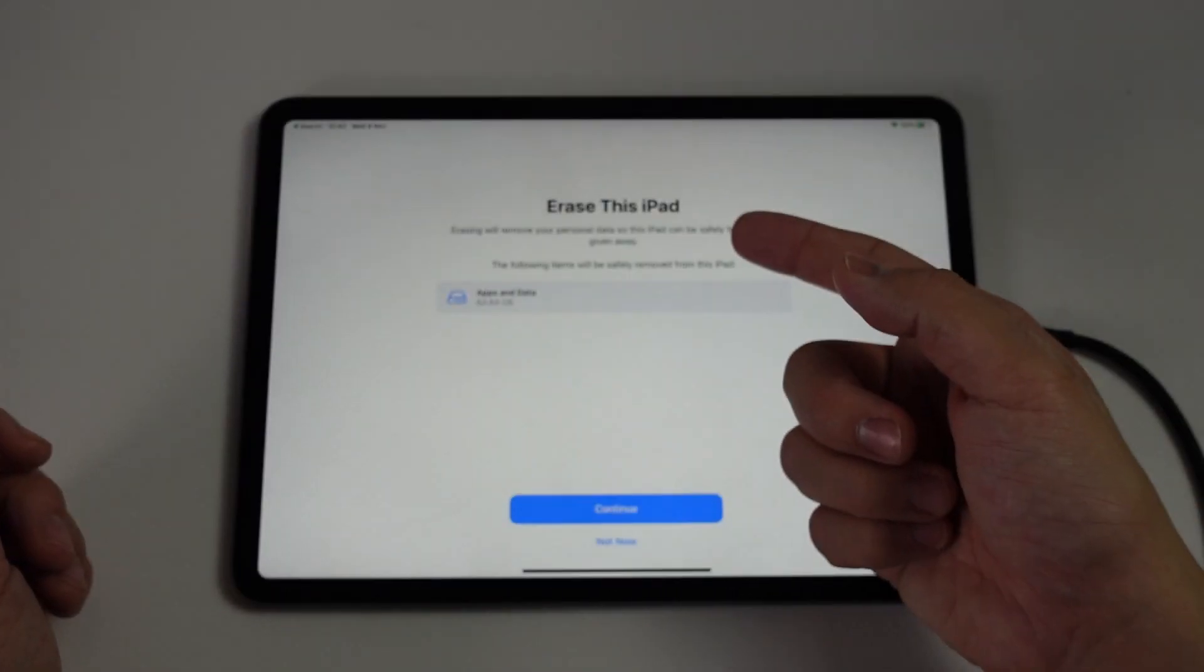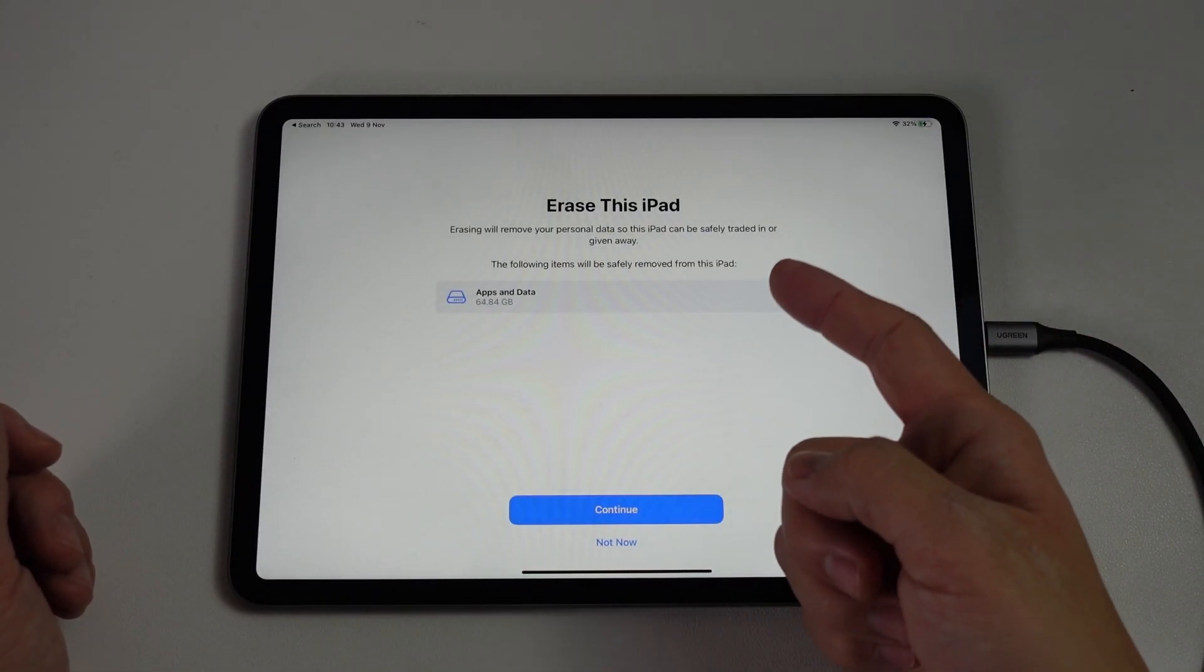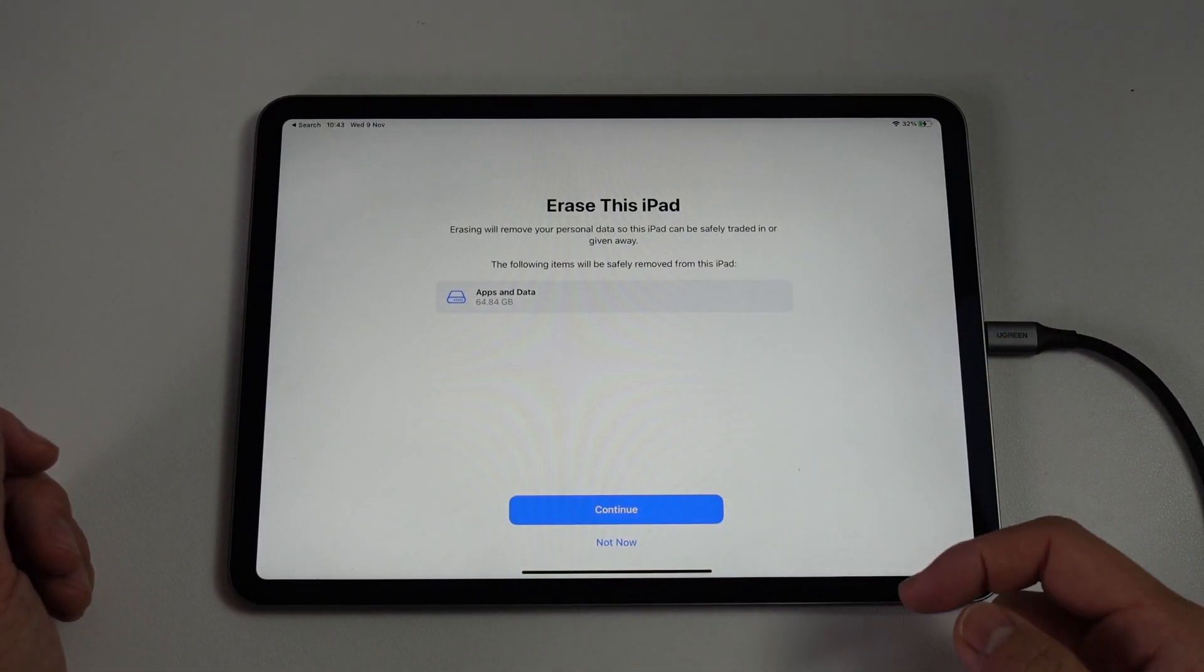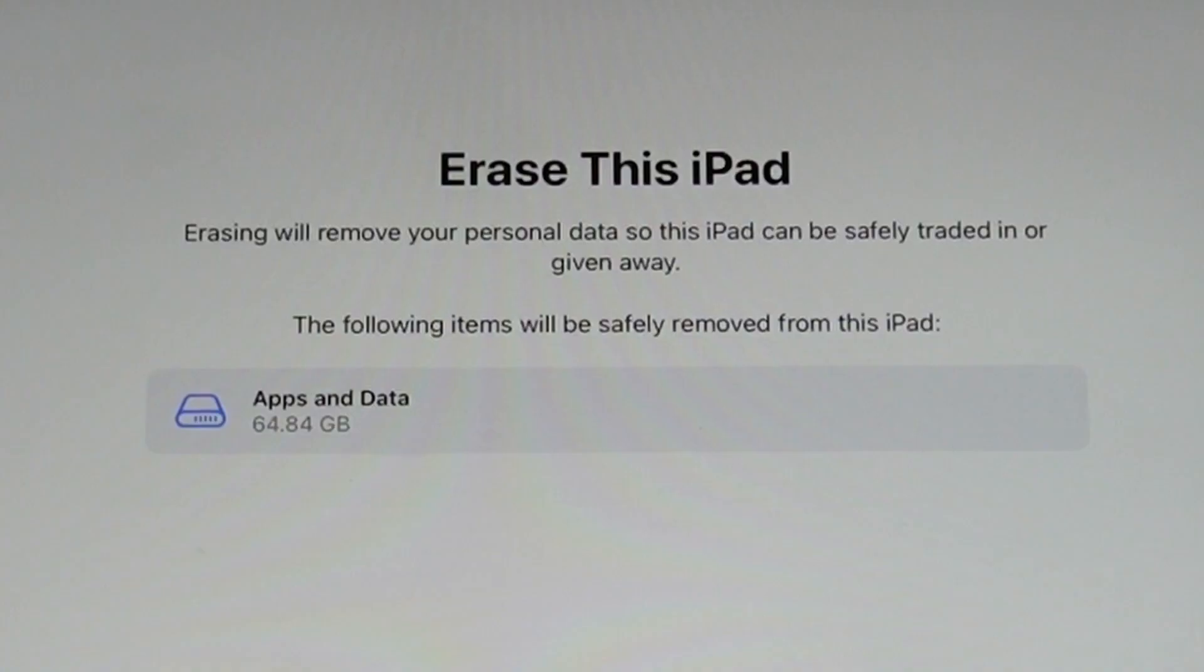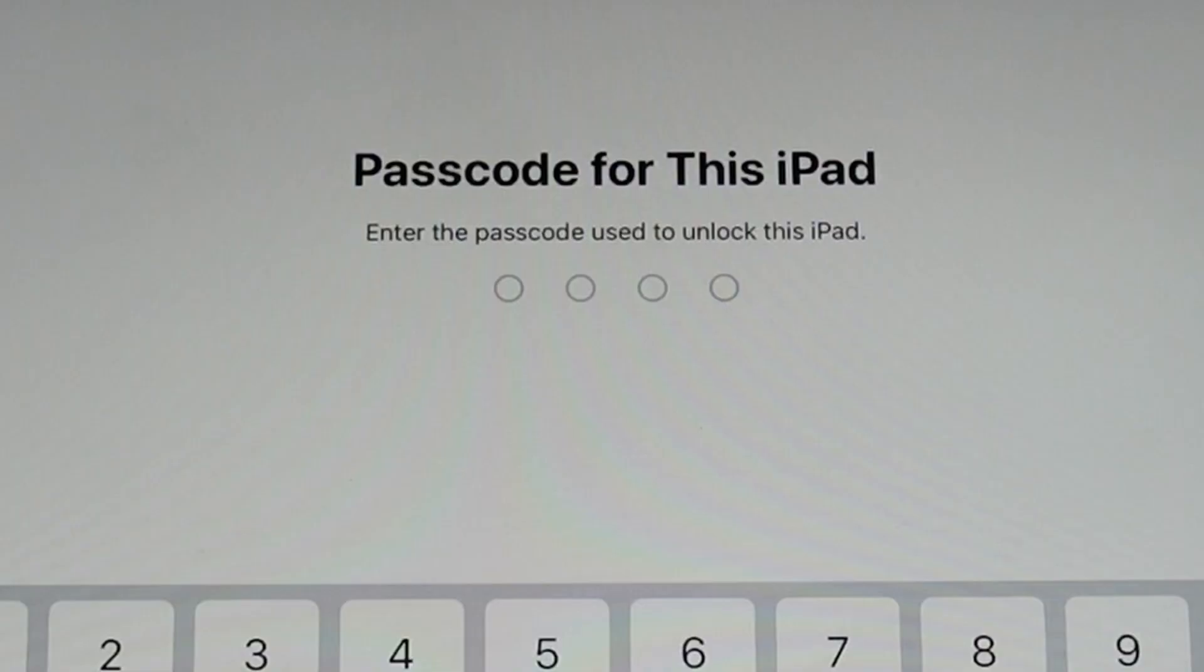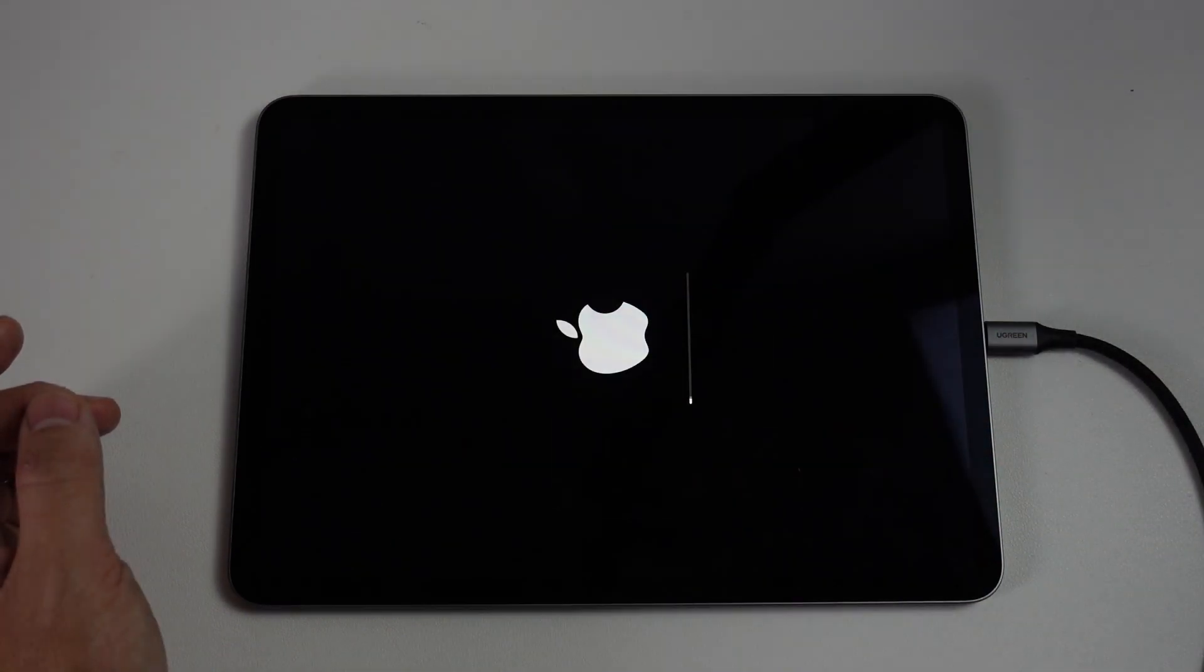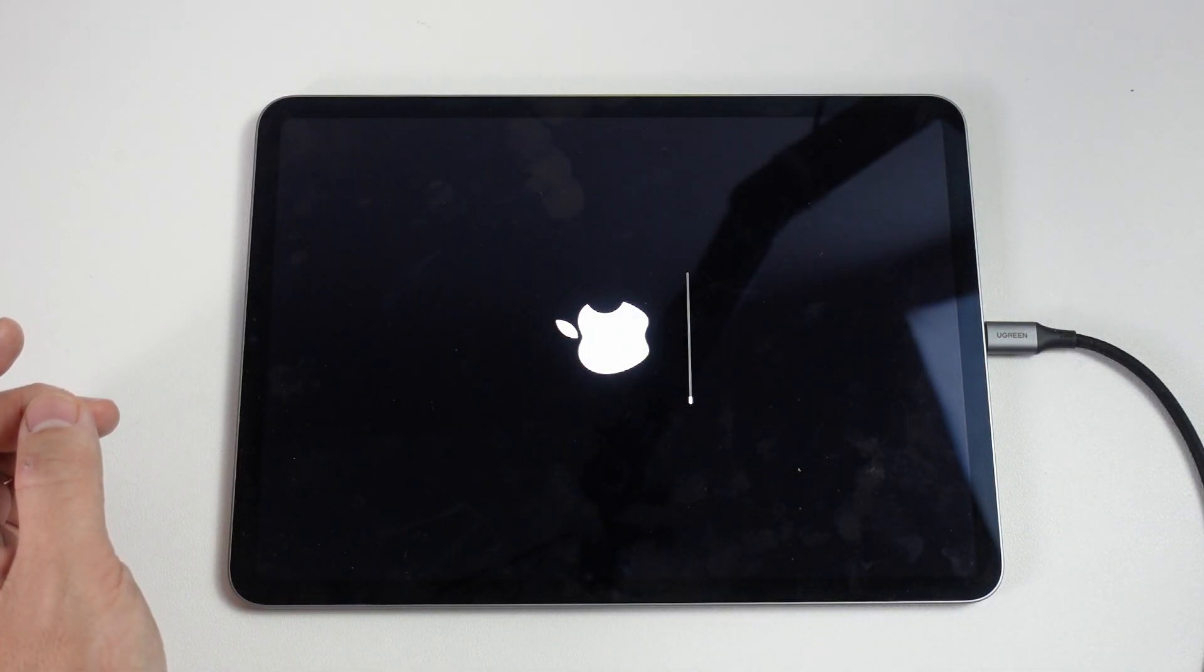It's going to say here, erasing will remove personal data from this iPad. We have 64 gigabytes of data here. I'm going to press continue. I'm going to type in the passcode for this iPad. And then here it's asking, are you sure you want to erase all media contents and settings? I'm going to press erase iPad. And then that's going to erase this iPad.